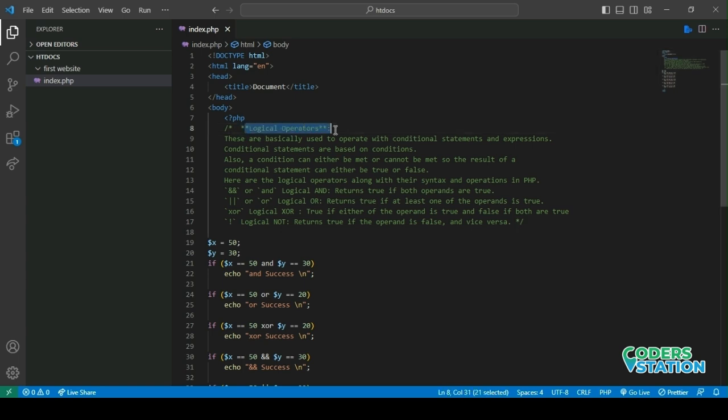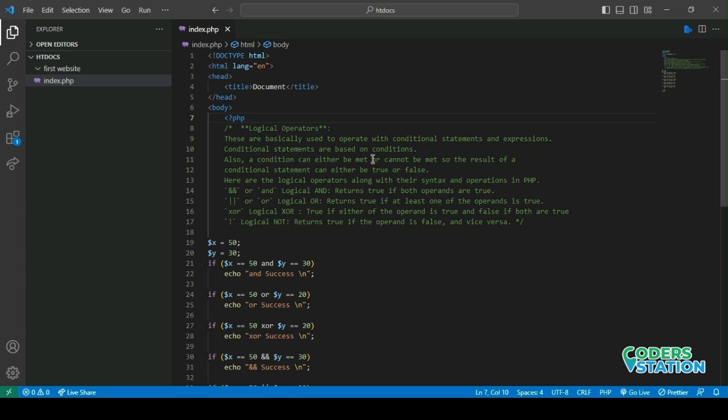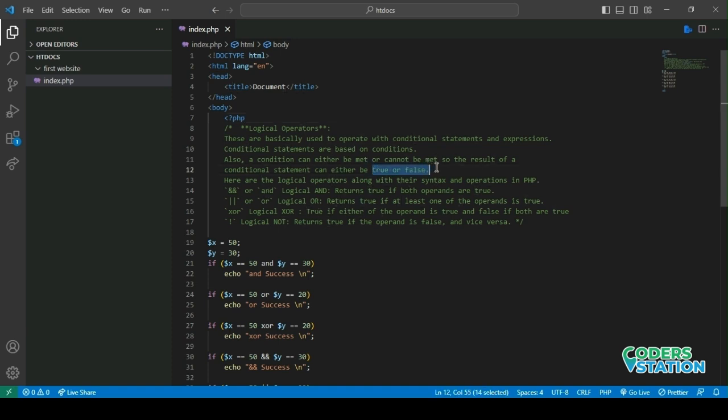So first we have our logical operators. These are basically used to operate with conditions, conditional statements and expressions. Conditional statements are conditions which are met or not met. That is, it can be either evaluated to true or false. Here are some of the logical operators along with their syntax and operations in PHP.